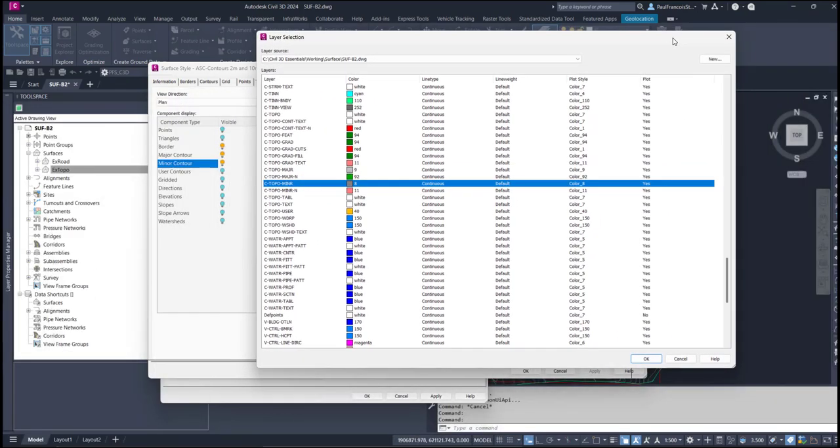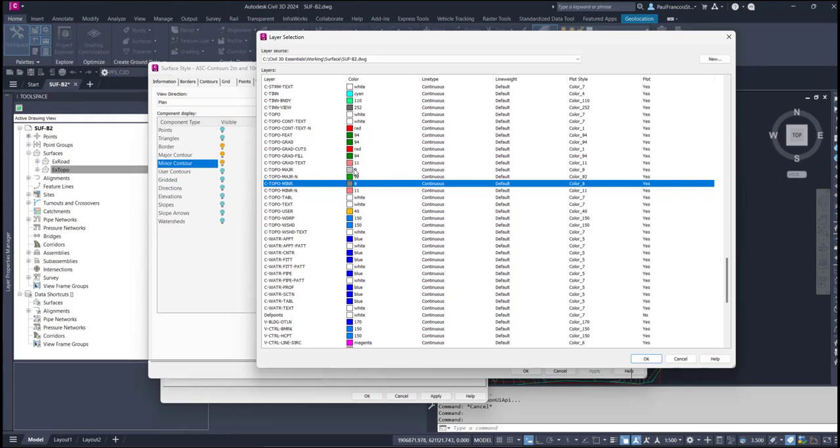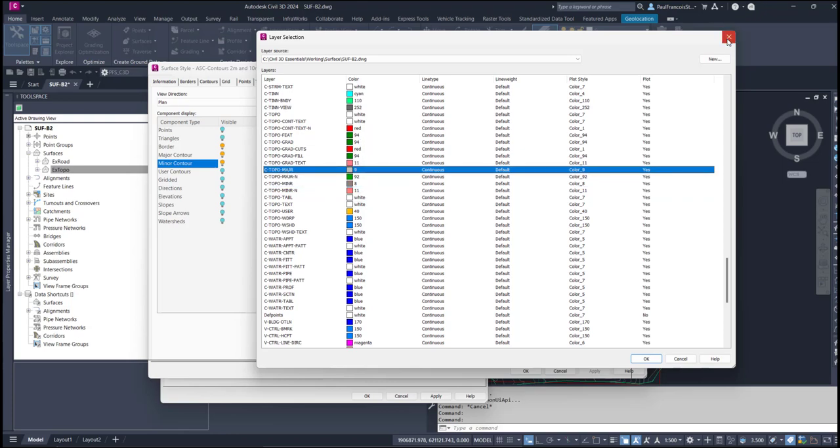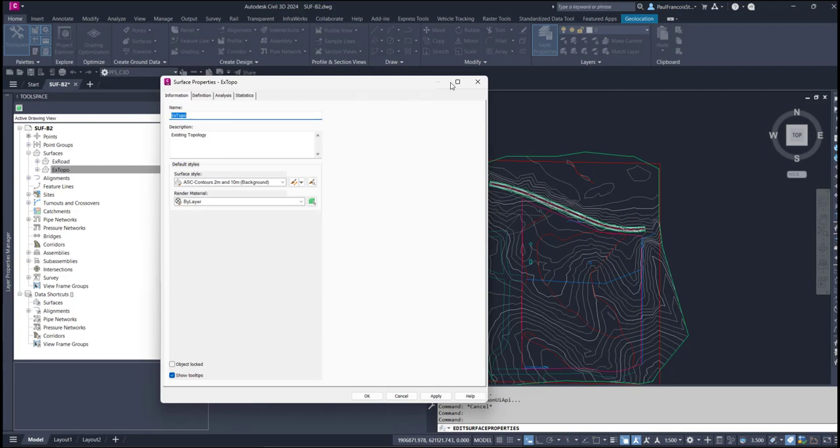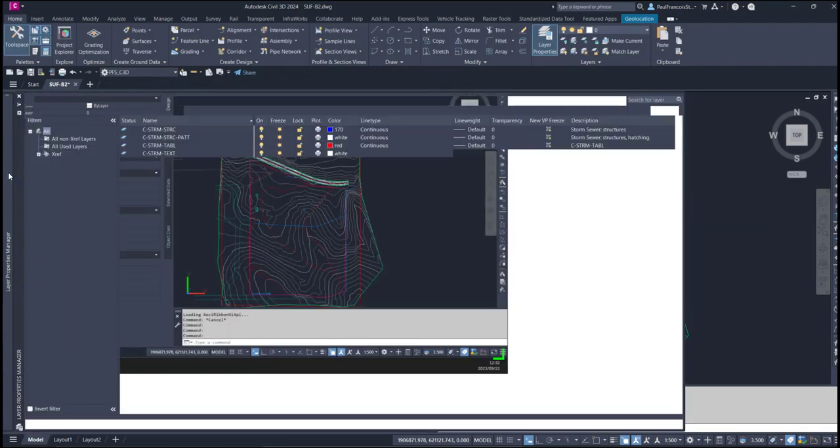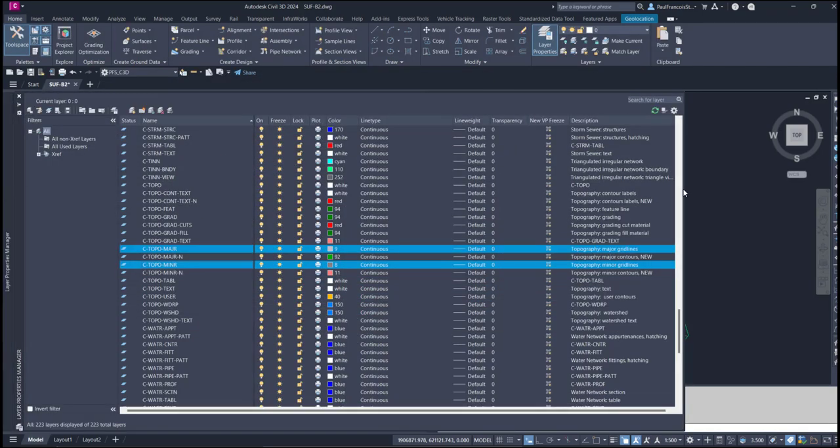Clicking on that layer will bring it up and you can recognize that C Topo minor is in color 8, C Topo major is in color 9, just as the layer has been set up within the layer properties manager.